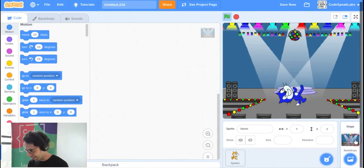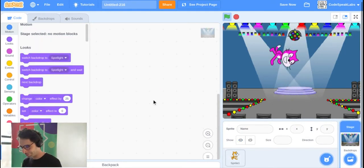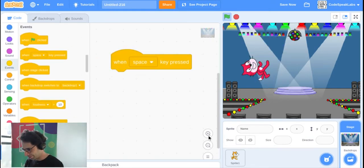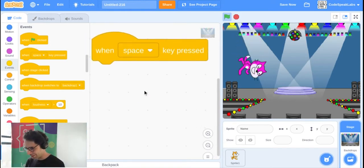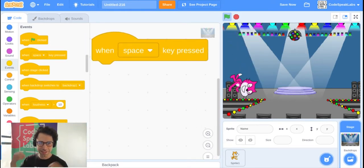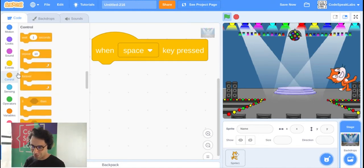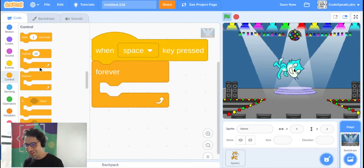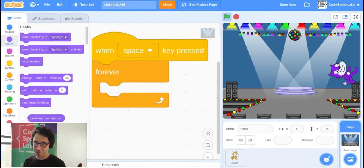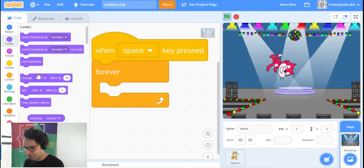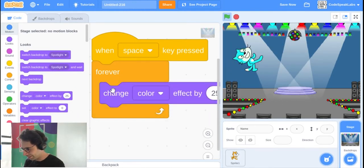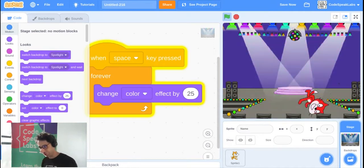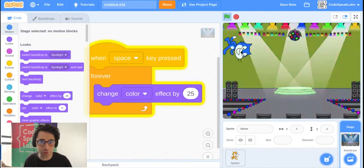Let's put some code into the background. This time use 'when space key is pressed', then a Forever block, and inside it add the 'change color effect by 25' block — the same one we used for the cat. Now when you press the space key, the background changes color!